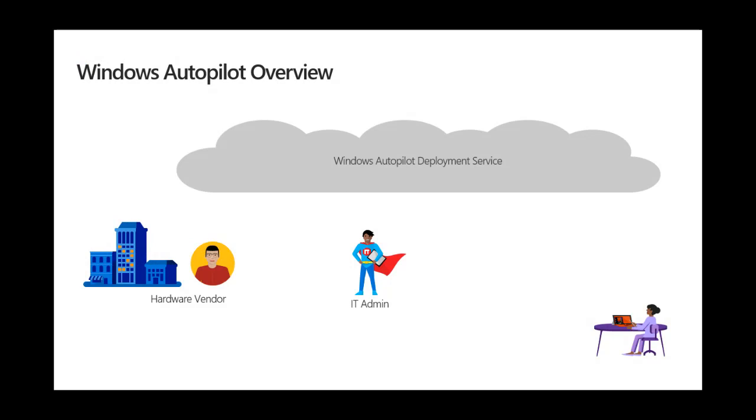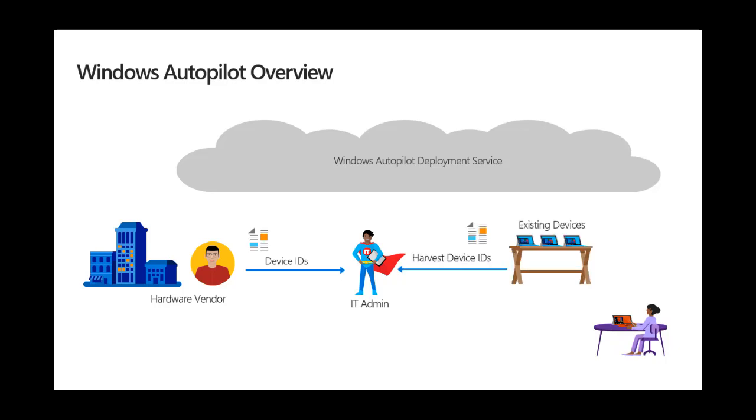Windows Autopilot is a cloud-based service that allows OEM-provided device IDs or harvest IDs from existing devices to be uploaded and have a configuration policy assigned by the IT admin.